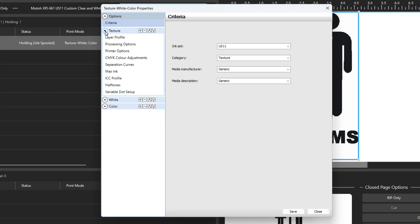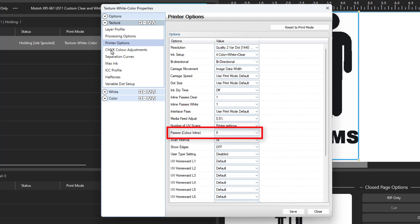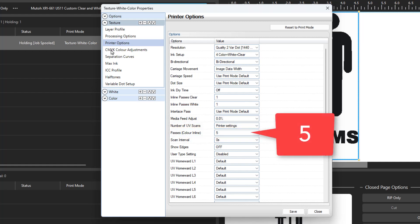You can expand the layer and select Printer option. The Clear layer or Texture layer which creates the raised Braille is the first layer. About halfway down you see an option for Passes. For the Texture layer, it's set to 5. This means the printer will pass 5 times stacking the clear ink to creating the doming.